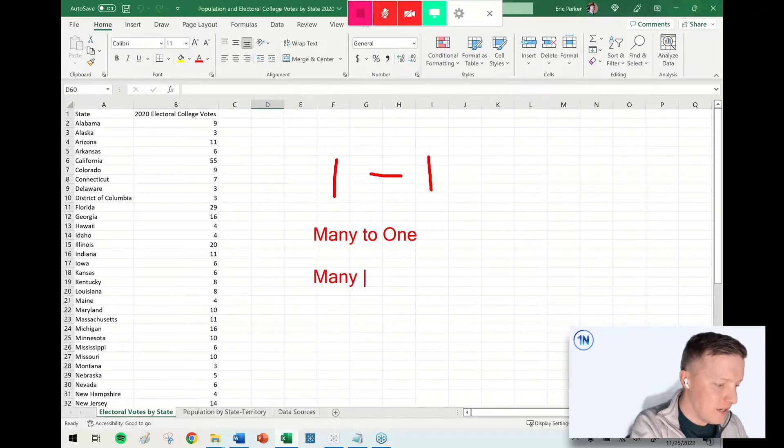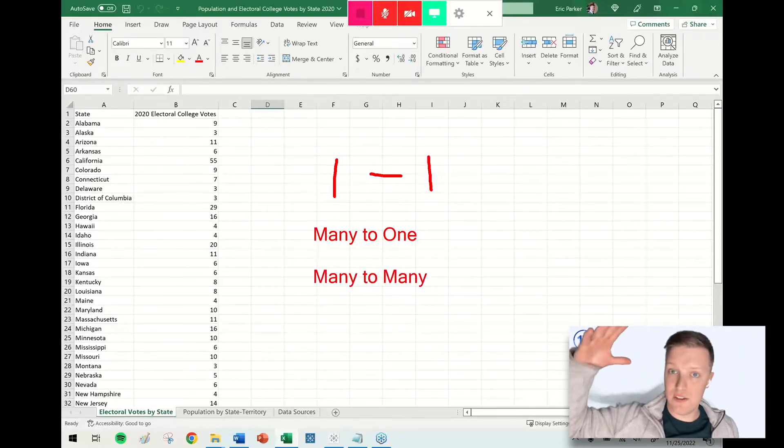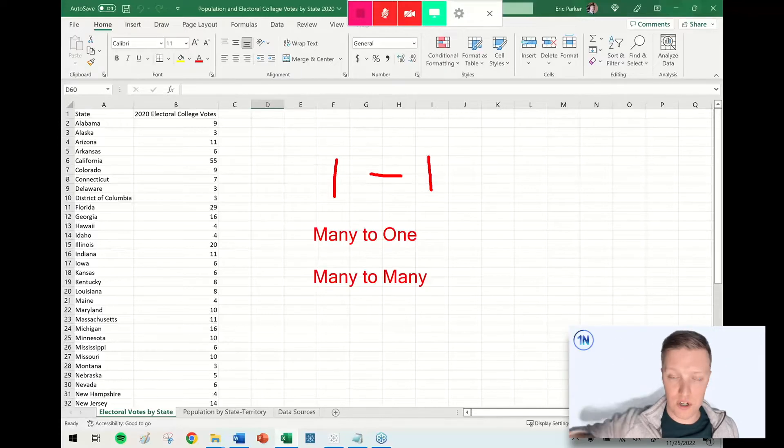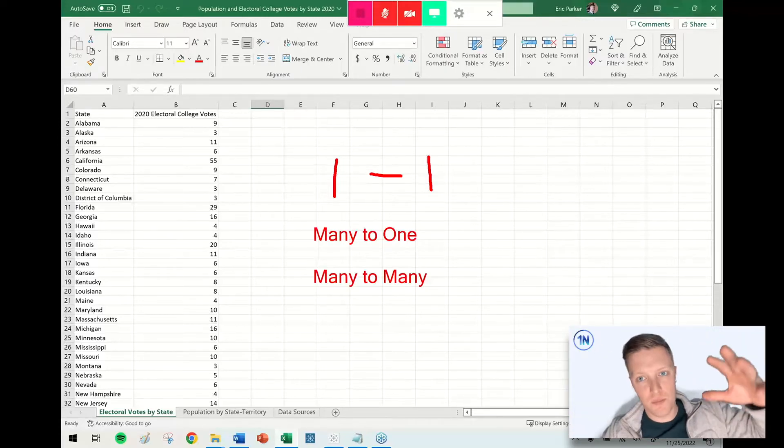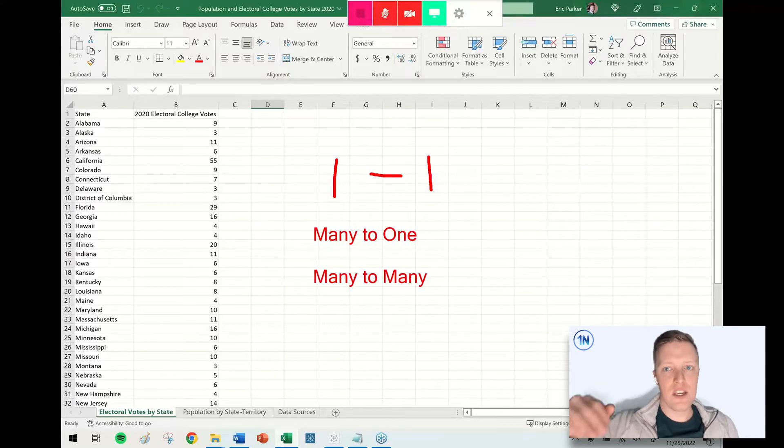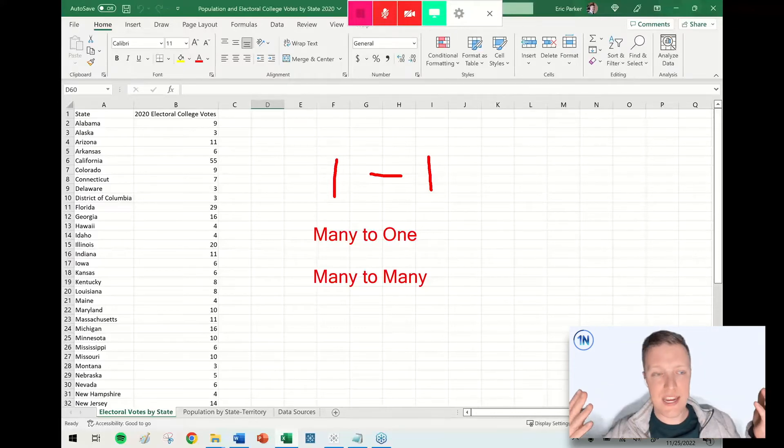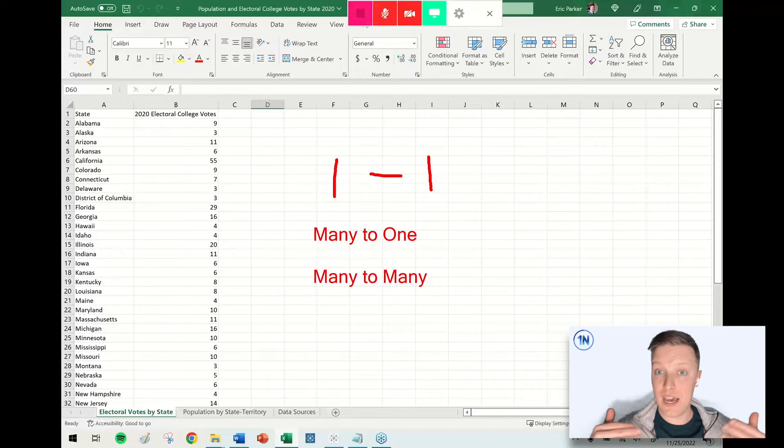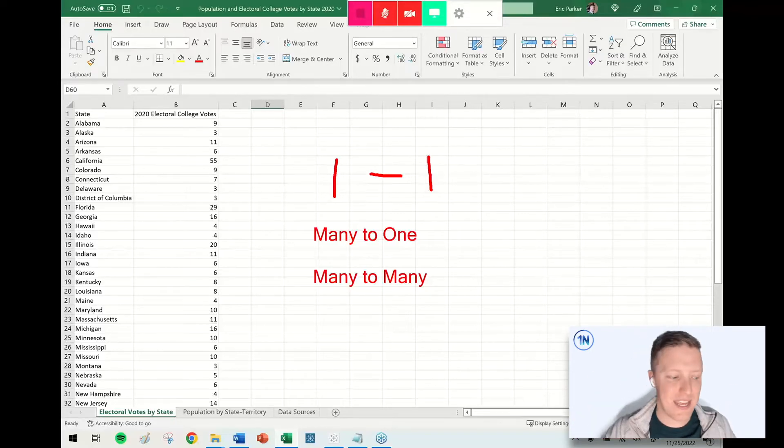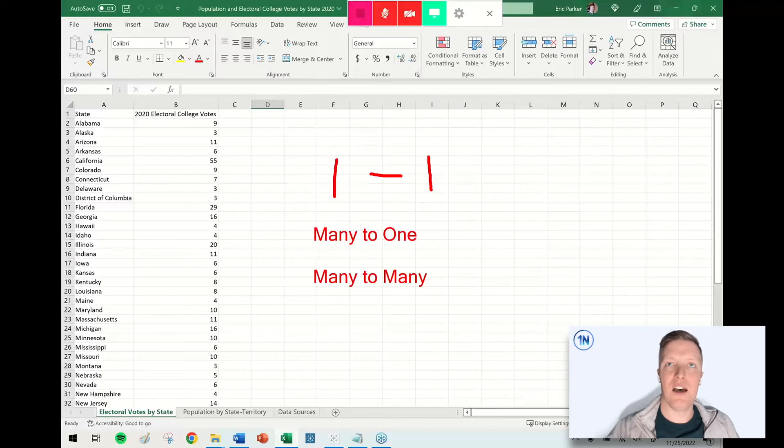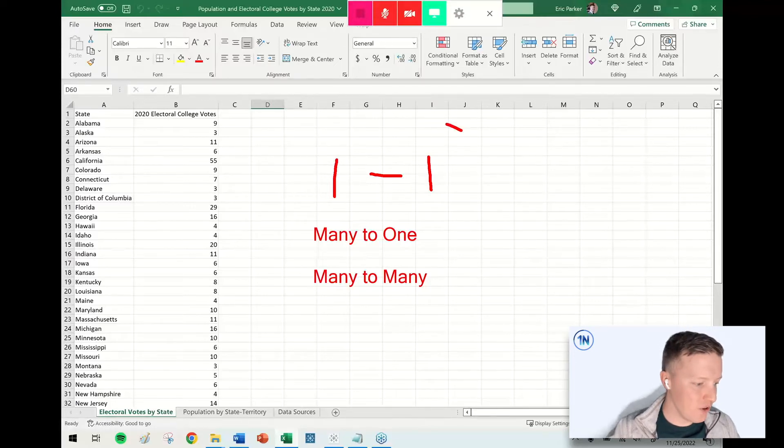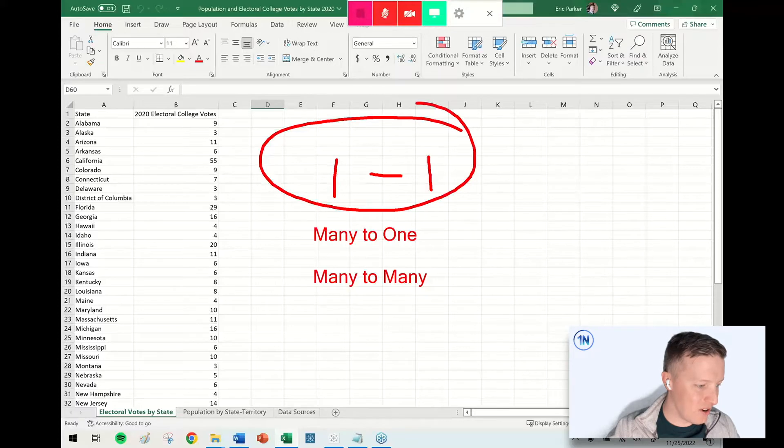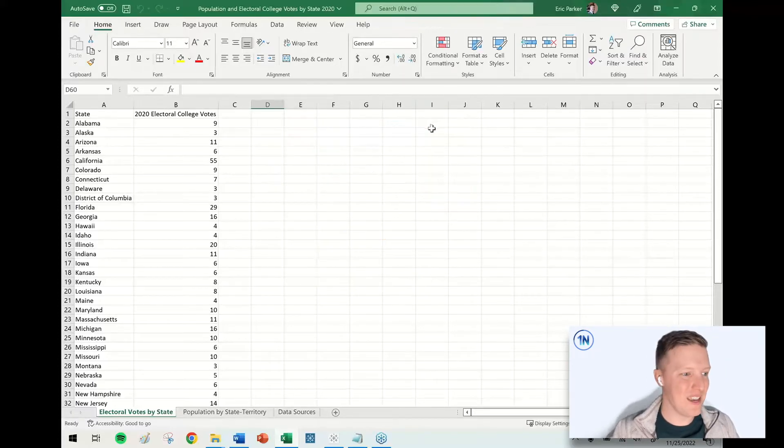And then you might have something like many-to-many. So you might say, here's a list of every voter, millions of people. And then here's a list of all the possible states that they've lived in over the last 20 years. So I've lived in Washington State, and I've lived in Maryland. So I would have two matches. Somebody else might have one. Somebody else might have 10. So that's a many-to-many cardinality style of join. For our focuses here, we're just dealing with one-to-one, keeping things a little bit simpler for our example.